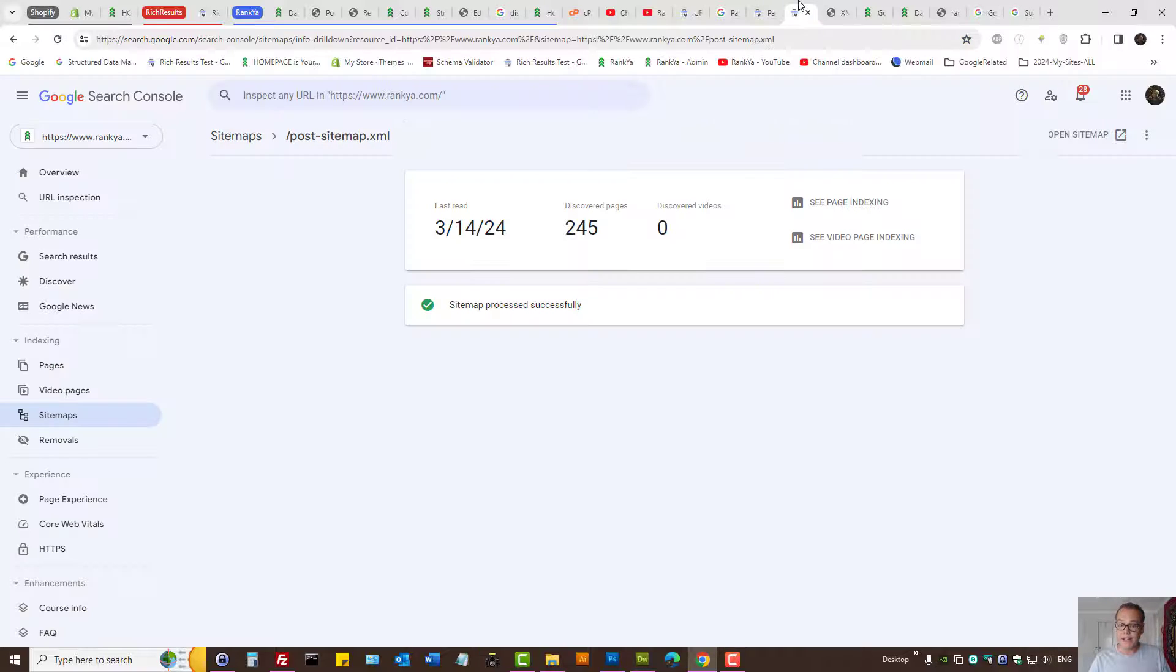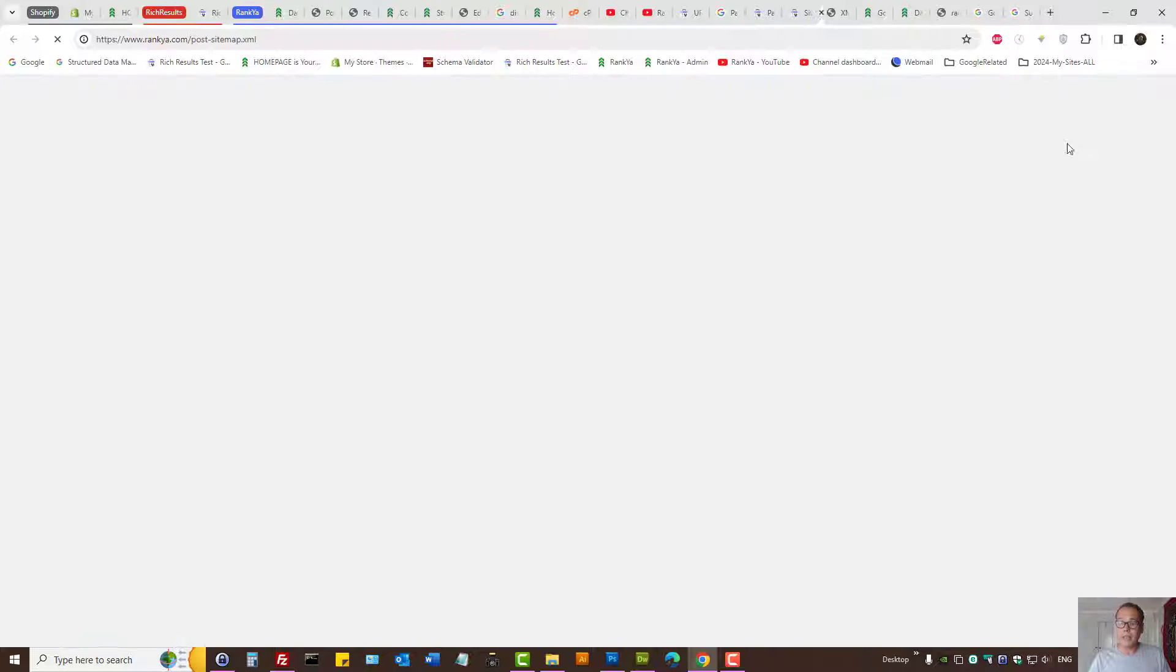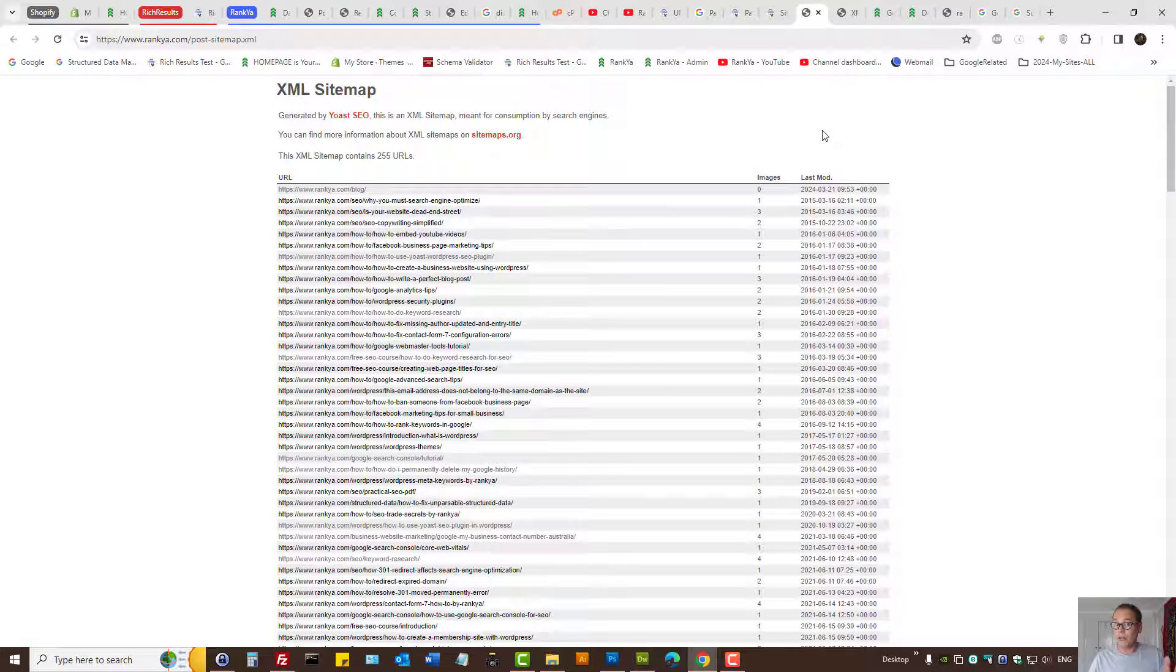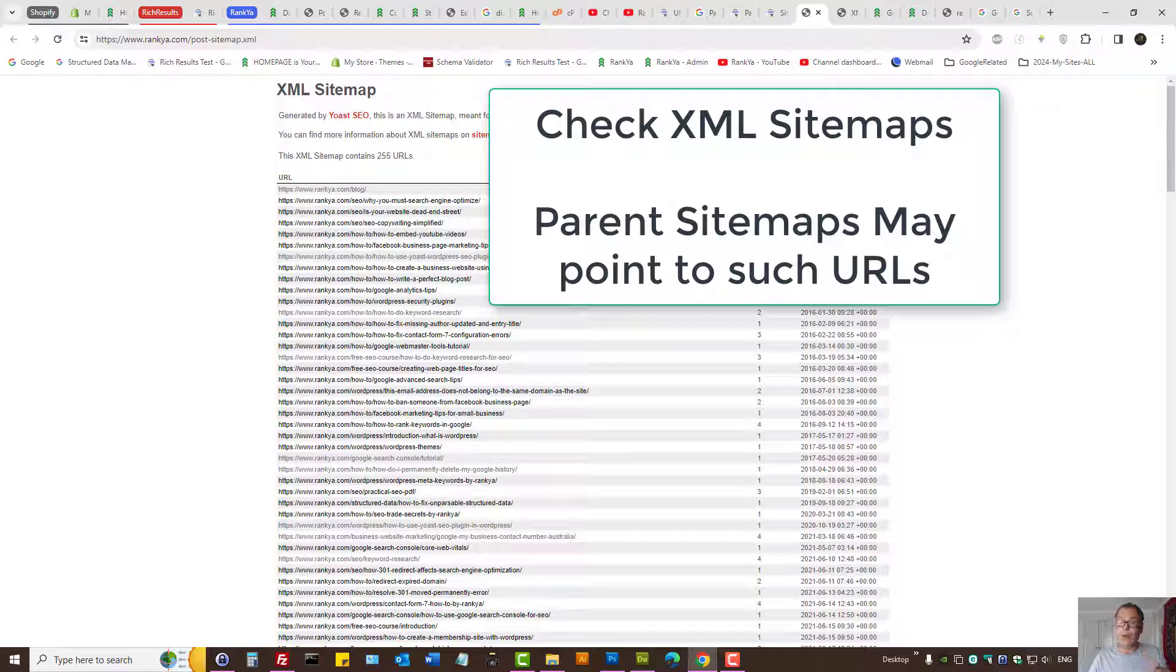The best practice is make sure the sitemap you've submitted to Search Console does not contain those URLs that need authentication.